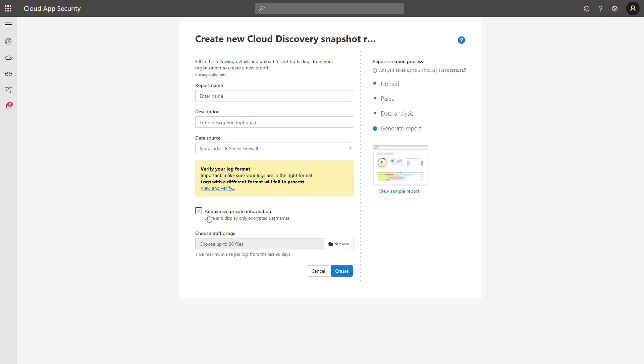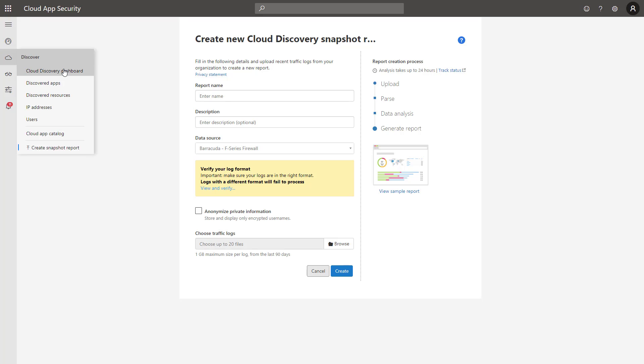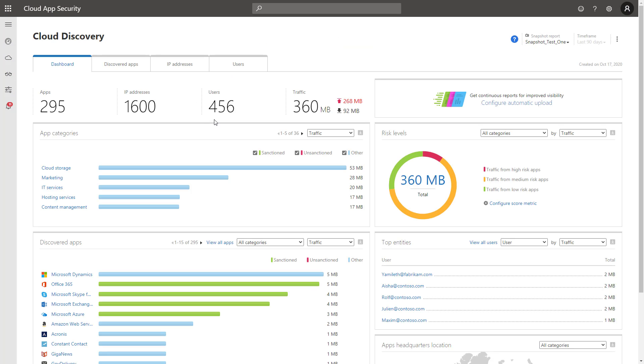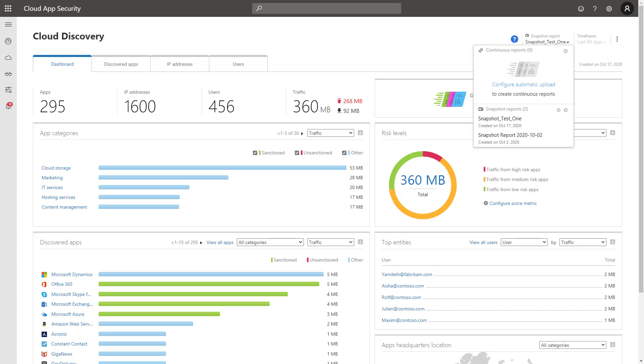So you can also anonymize the private information which will basically just anonymize all the usernames. So you can just see all the applications that are in use on the network and see the risk associated with those applications as well, detect shadow IT, and do all these things. So once you're done and you've verified that, you can go ahead and just upload the snapshot here. It'll take a couple minutes to generate the full sample within here. But after you're done, if you go back to the discovery dashboard, you'll be able to see the snapshot report and all the metadata associated with it. It will be listed here underneath.